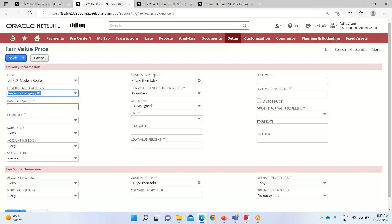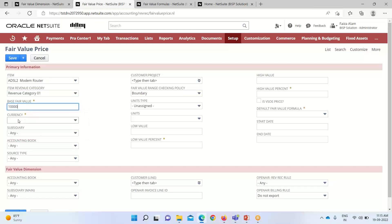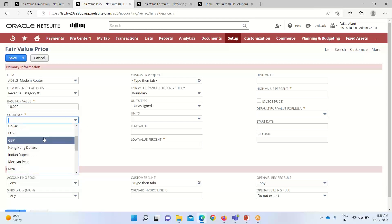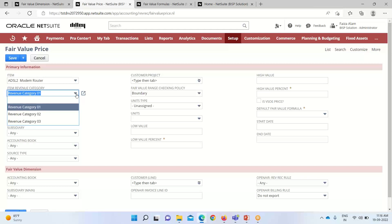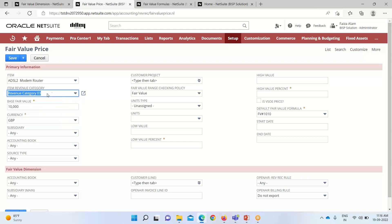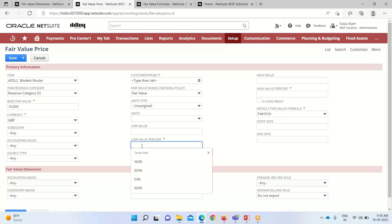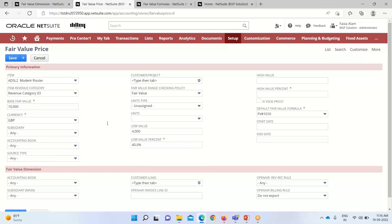We have to enter a base fair value for a unit of items — this value is used in the fair value range checking policy. I'm mentioning the base fair value here and we can also define the currency, subsidiary, accounting book, and source type. For the fair value range checking policy, this option is populated based on the revenue category selected. If I select Revenue Category 3, the range checking policy changes accordingly. We also have unit of measures, and since we have selected a range, we need to mention a low value percent and high value percent. I'm mentioning 40% for the low value.